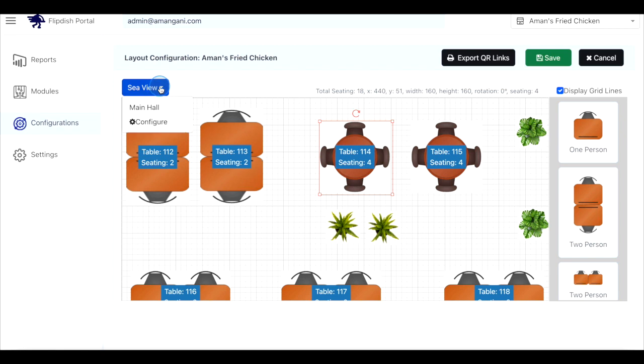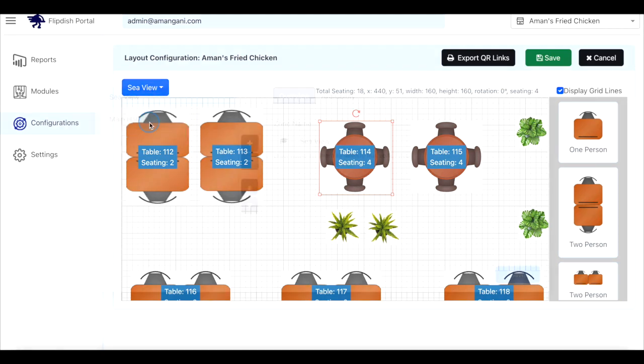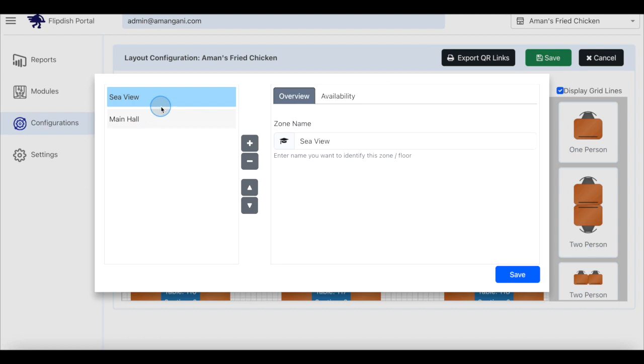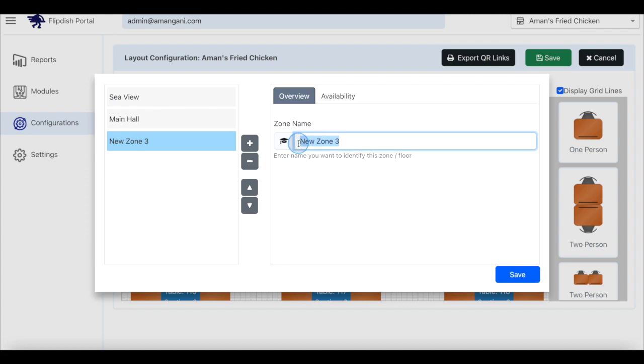click the default zone drop down in the top left corner. Then click configure. Enter the name of your default zone. Click the plus icon to add a second zone and name the new zone. Click save in the bottom right corner of the pop-up box.